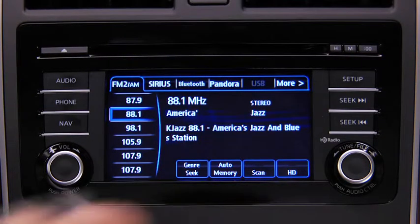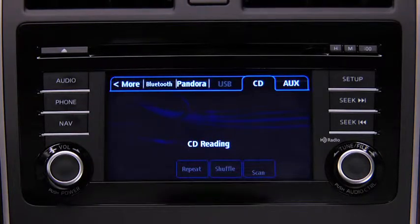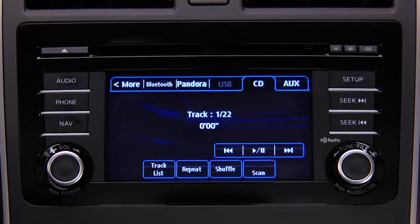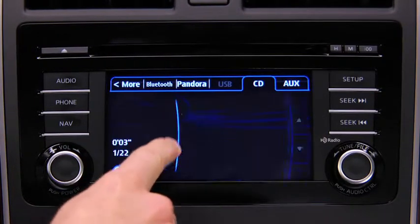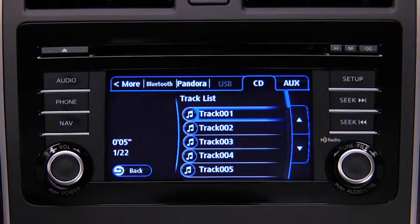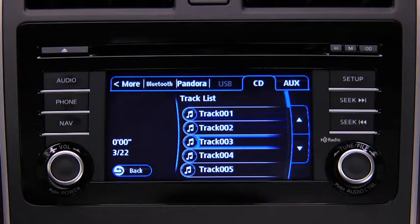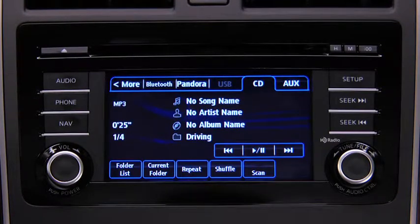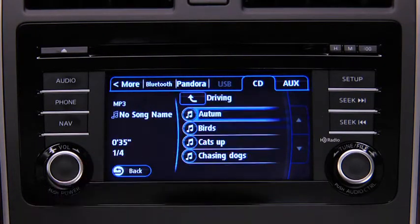To play a CD, insert the CD into the slot label side up. The auto-loading mechanism will load the CD and begin to play it. To select a track on a music CD, touch the Track List on-screen button, then touch the track you want to play. To select a folder on an MP3, WMA, or AAC CD, touch the Folder List on-screen button, then touch the file you want to play.